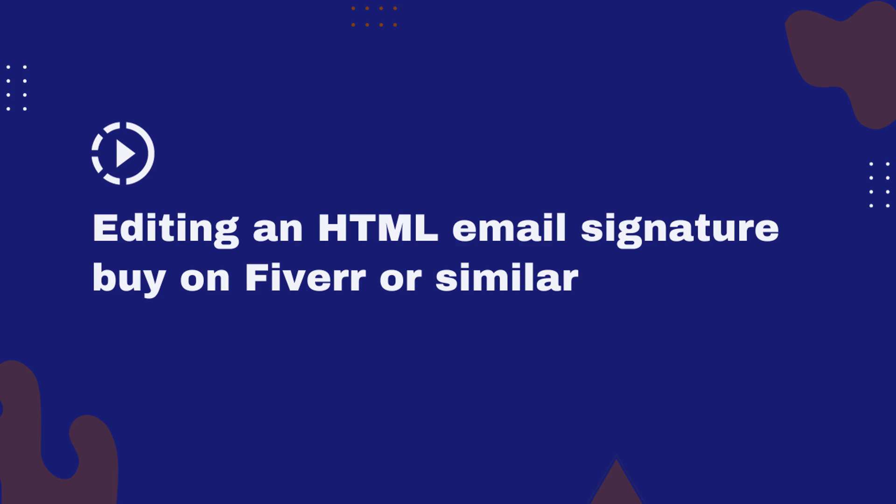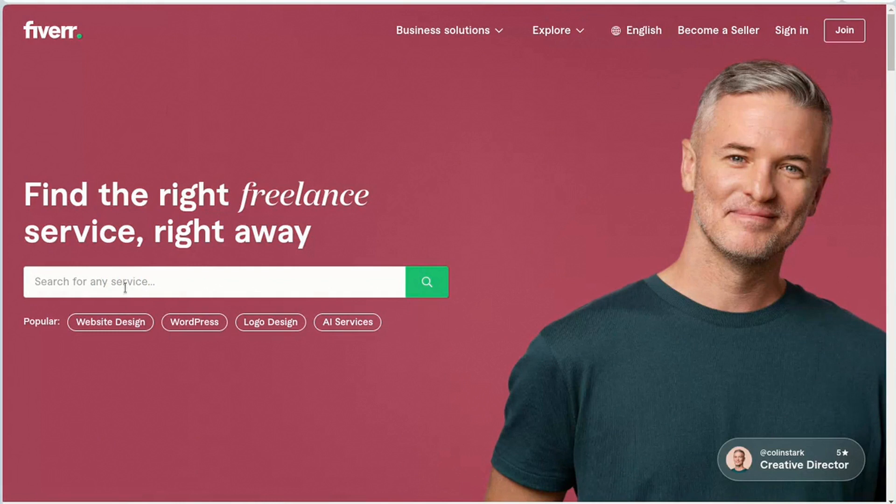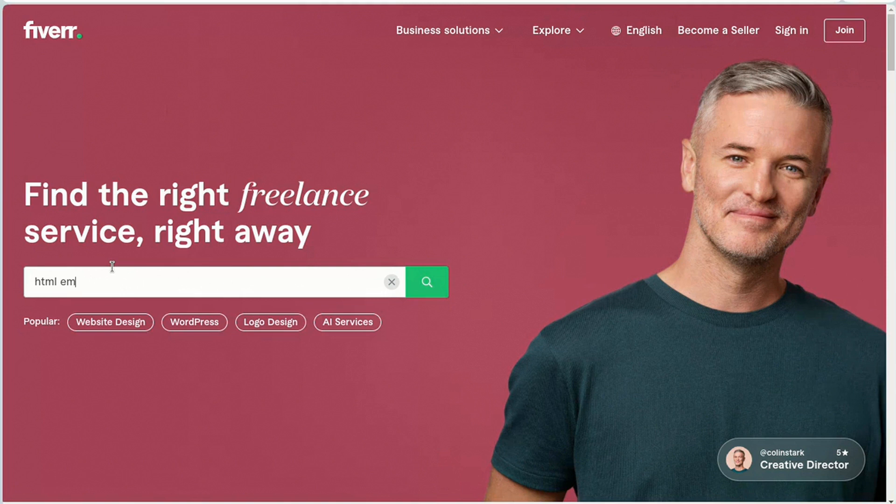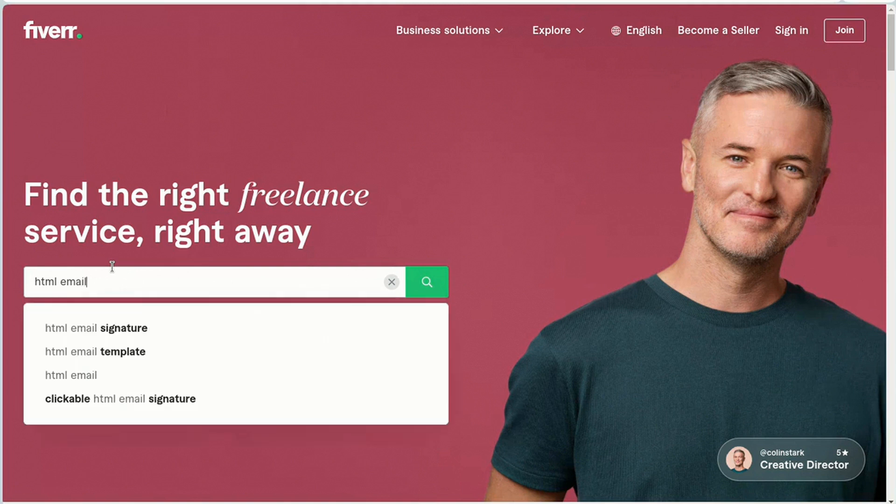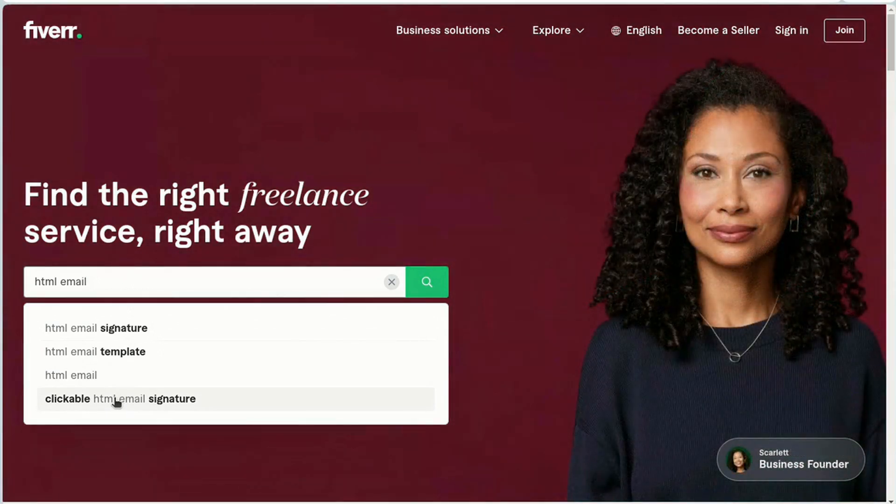Hello everyone and welcome to today's video on how to edit an HTML email signature purchased on Template.net or Fiverr Marketplace. In this video, we'll also discuss the benefits of having a clickable email signature and explore different methods of acquiring an HTML email signature.